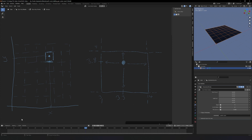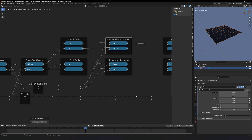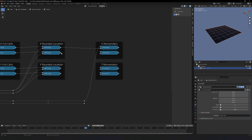Now we only need to take the remainders, and we get those via subtraction. For example: the cell width is 1, we did the division which gave us 3.3 cell divisions, the floor of 3.3 is 3, meaning 3 cells, and that length is 3 times 1. We did that multiplication just now. Now we take the x coordinate and subtract off the distance traveled by all those full cells — the rounded location minus the x coordinate — and we do that for all four values.